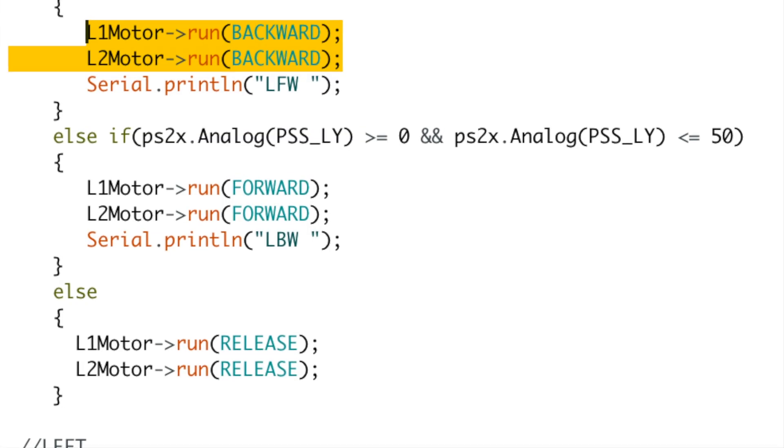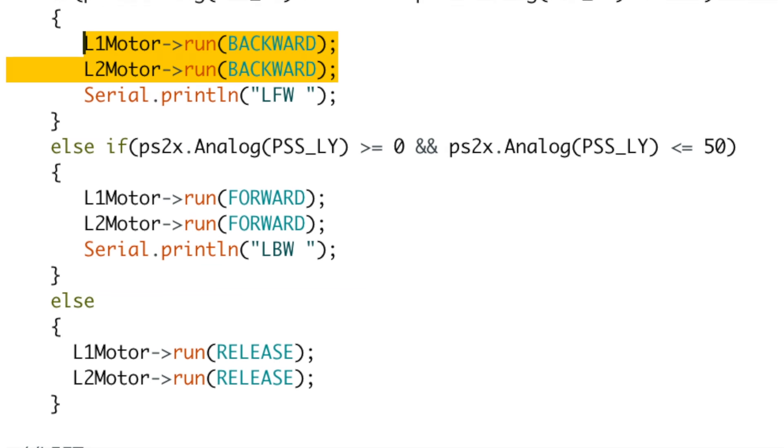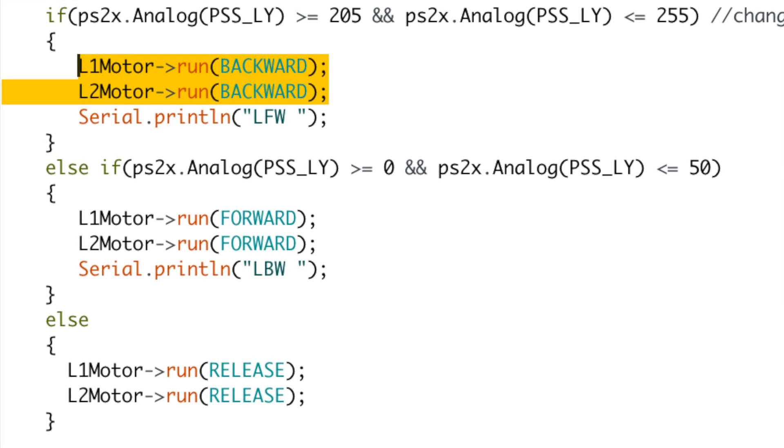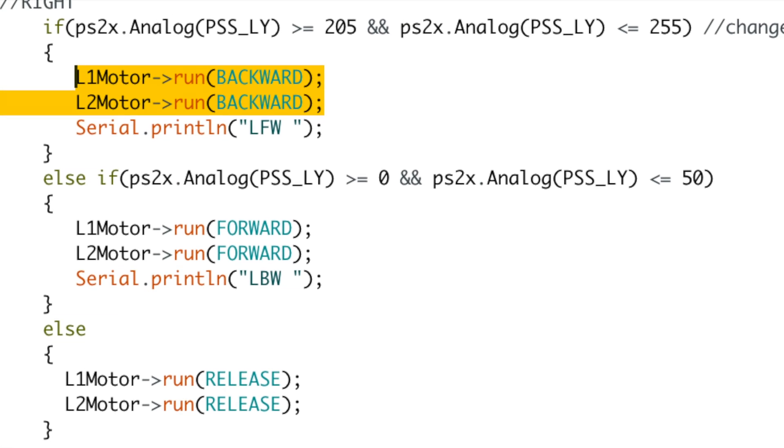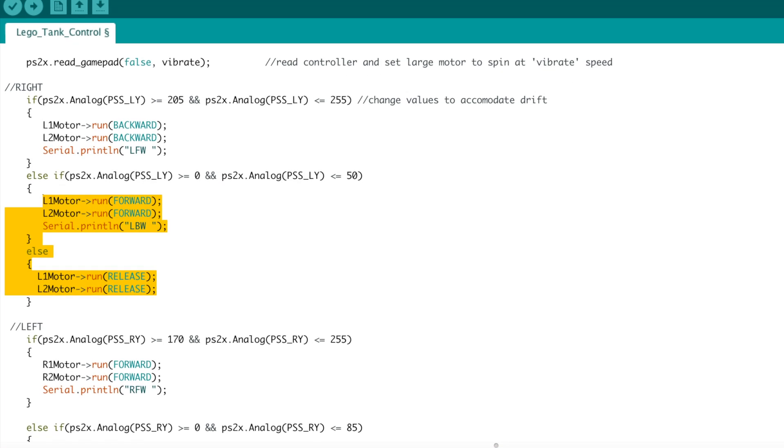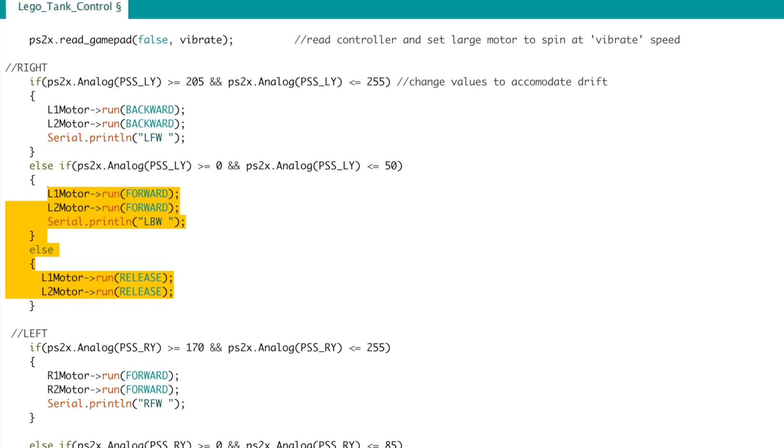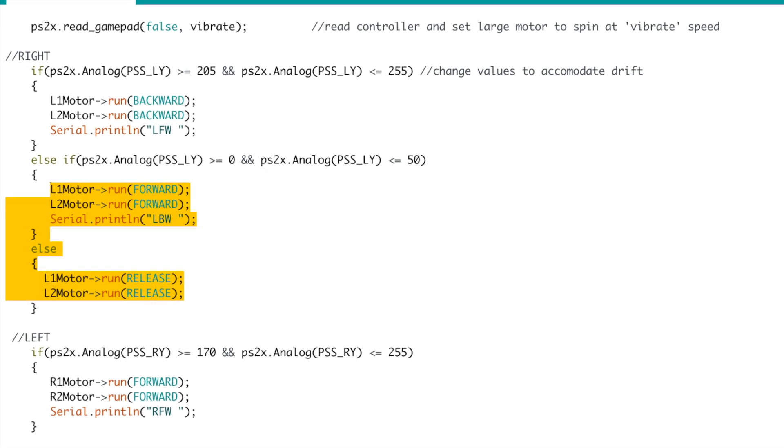Inside of the if, we push the motors either forward or backward depending on the mounting of the motor, and print the result to the serial monitor for troubleshooting. We then have an if-else that basically does the inverse, and then an else that releases the motors or else they would keep running forever.